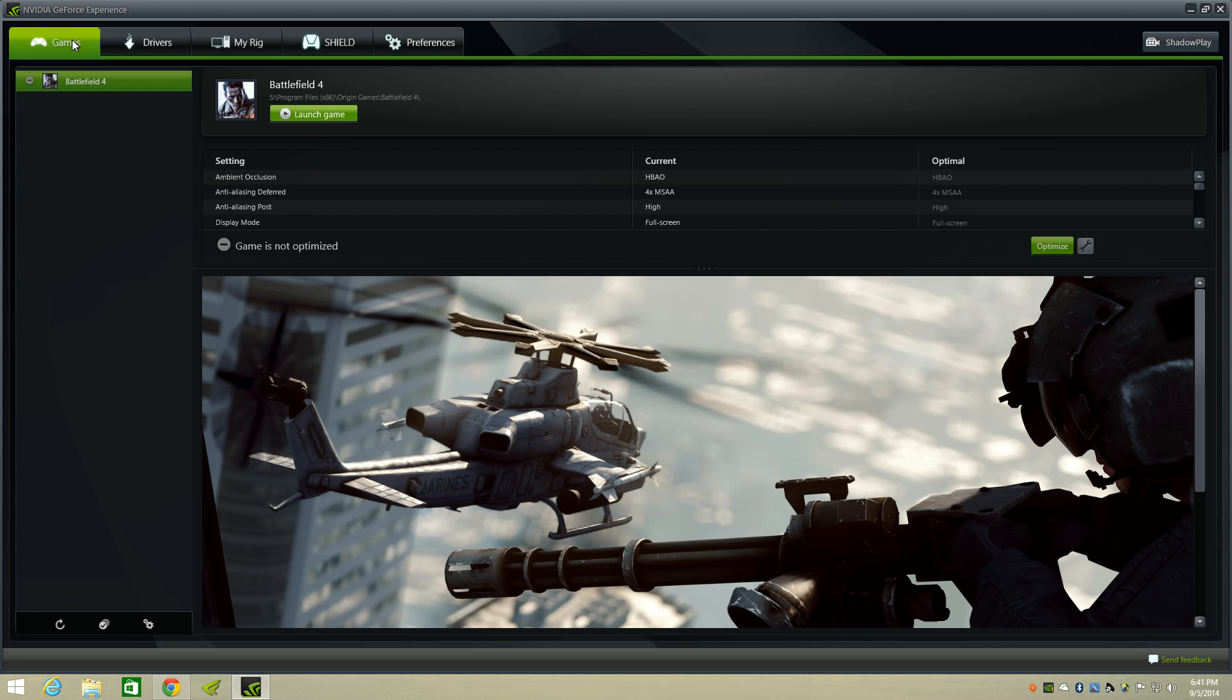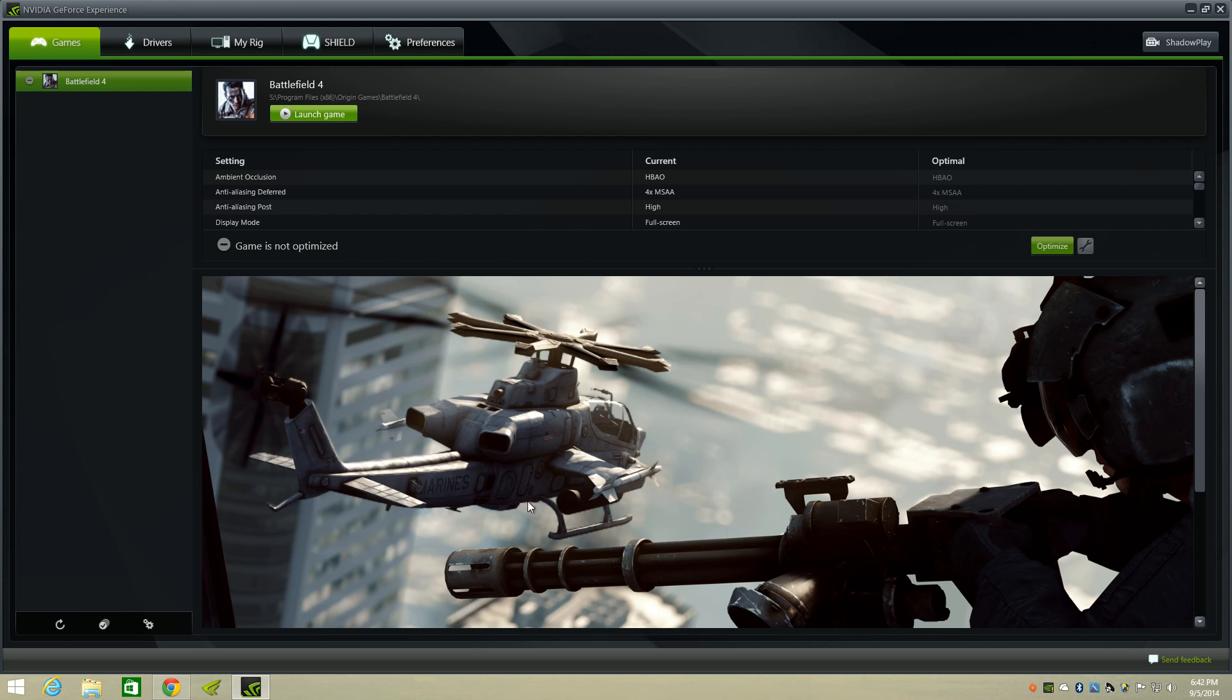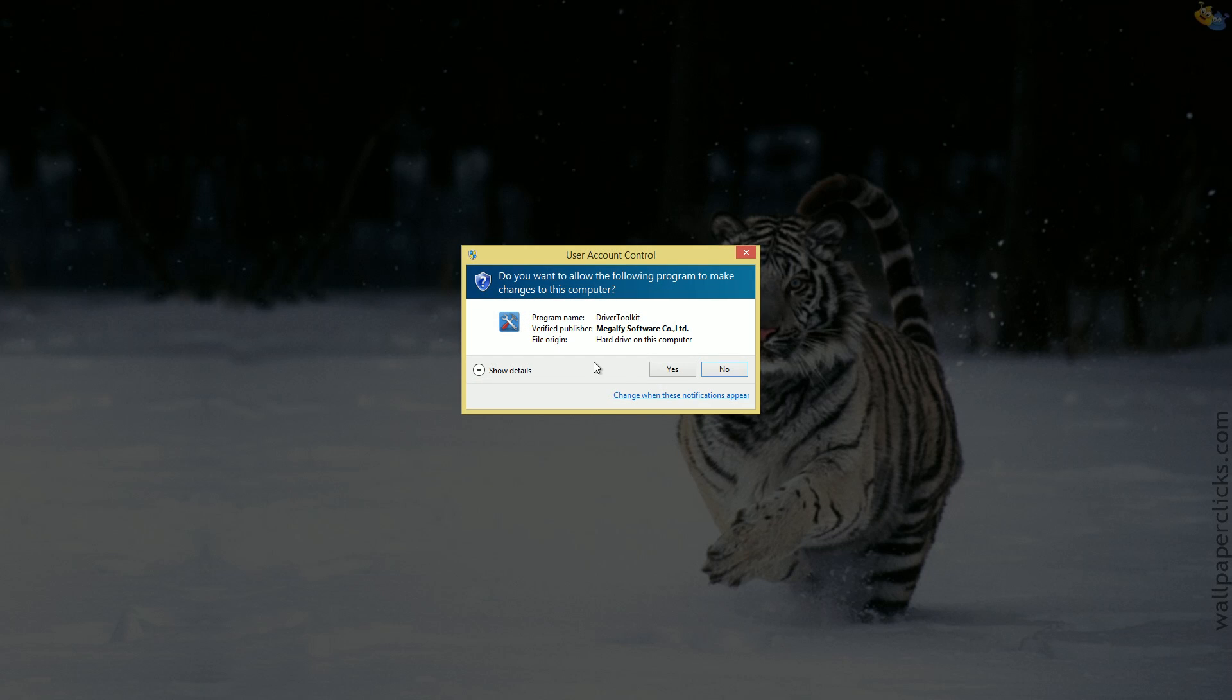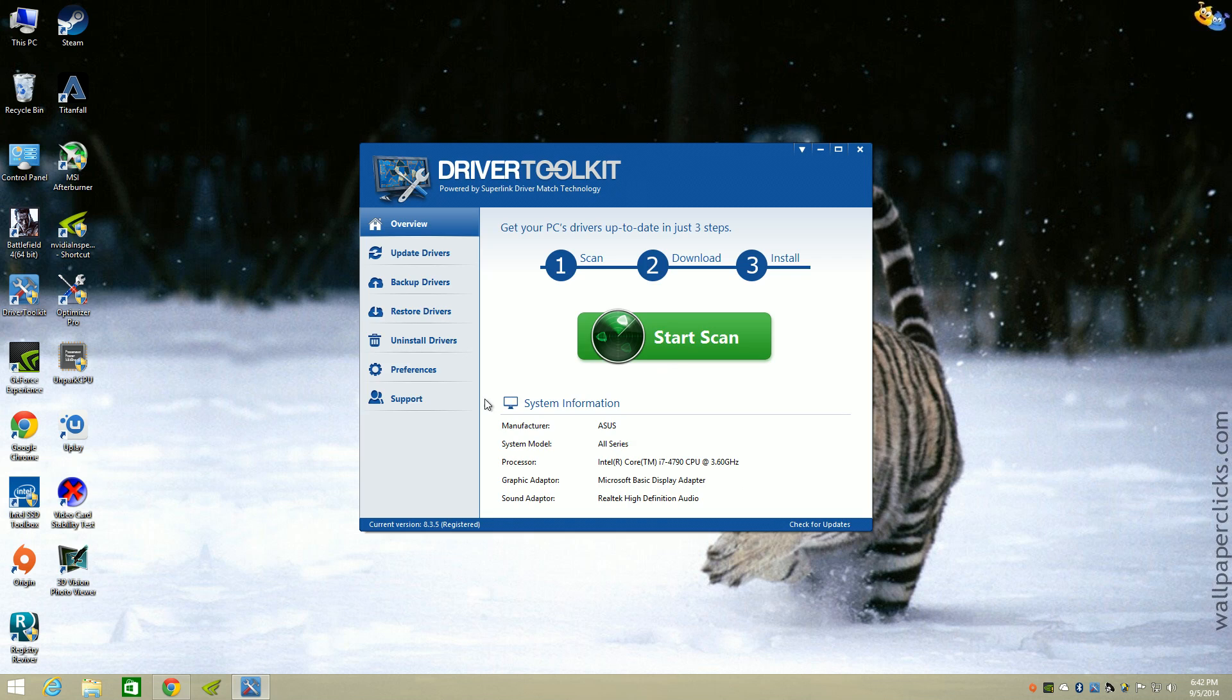Right now the only game that I have installed is Battlefield 4 and I've been using it to do the benchmarking and do all my testing. So let's go over what I have been doing.